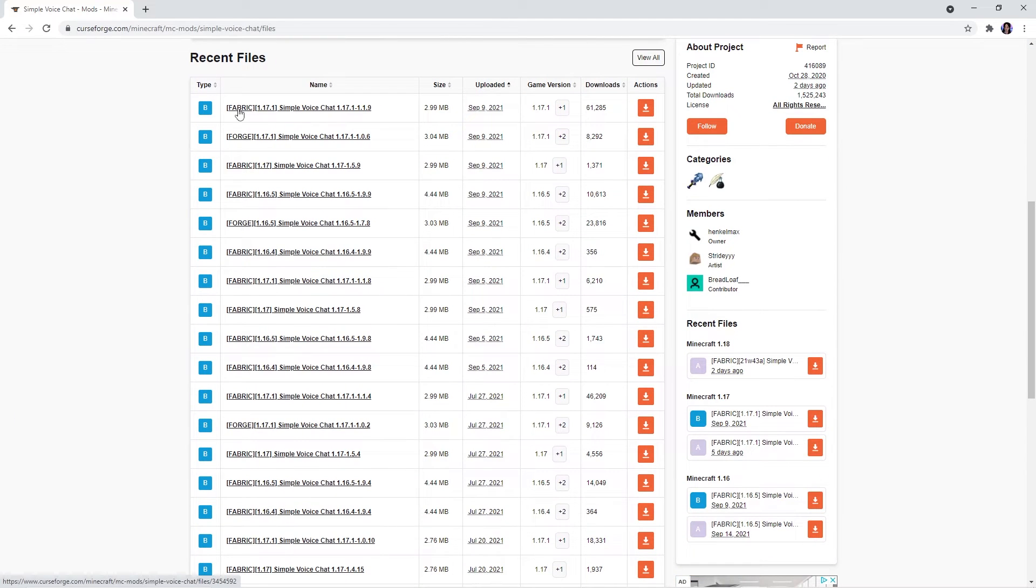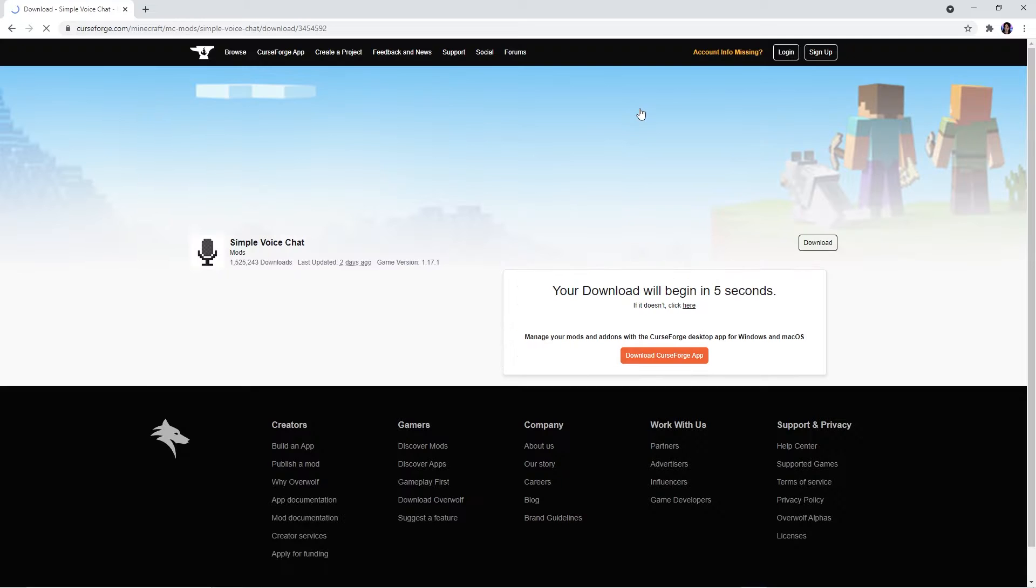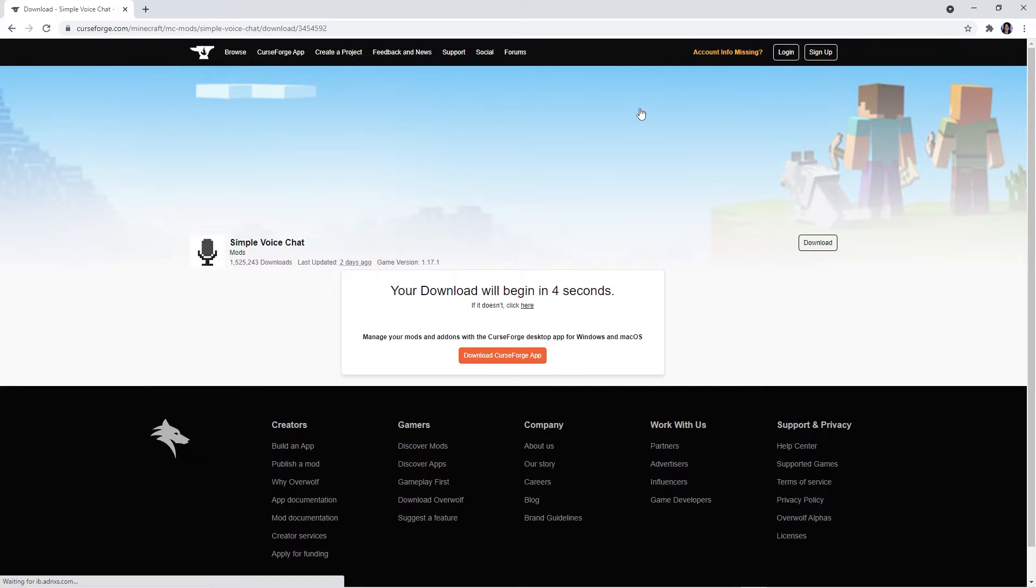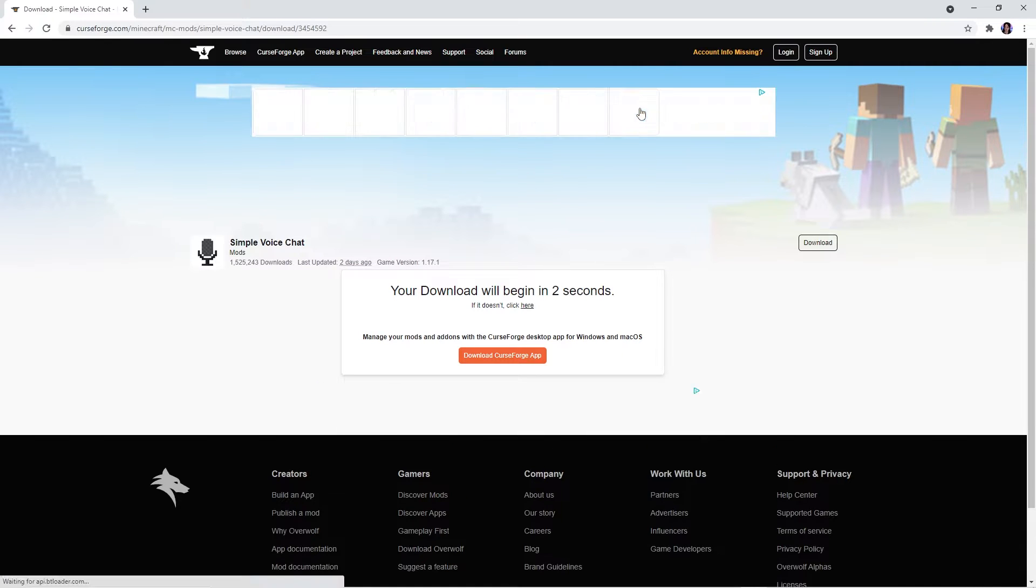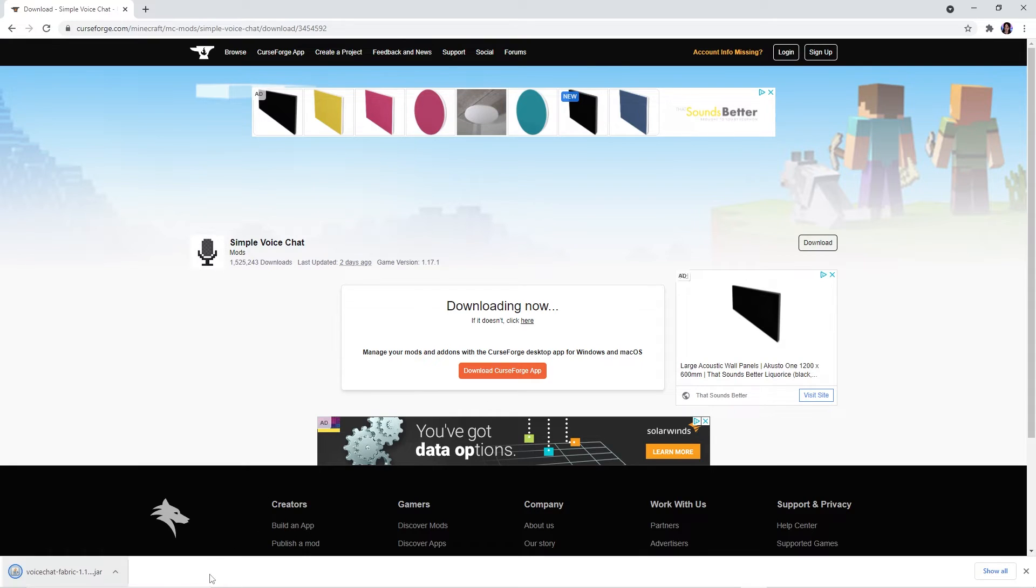Make sure it says Fabric next to it though and not Forge. To download your chosen file, press the arrow next to it and when this window pops up, simply wait a couple seconds. Once your file is downloaded, make sure to press Keep.